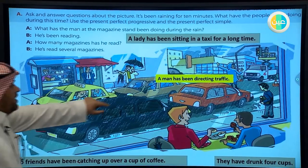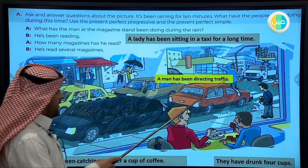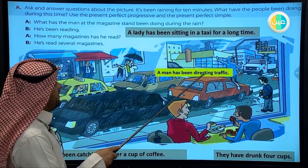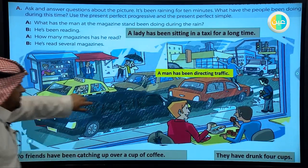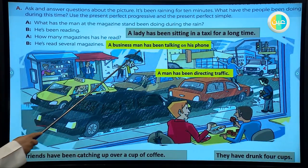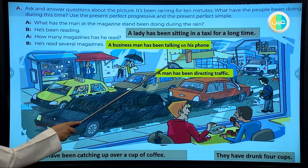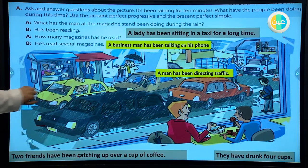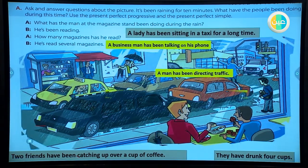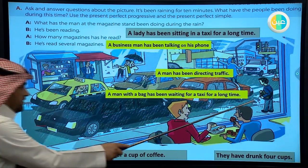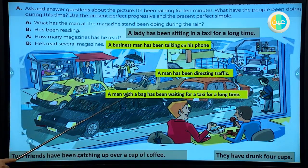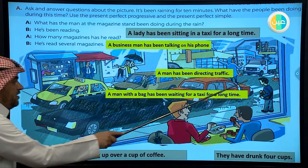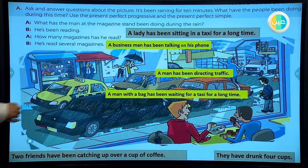A man has been directing the traffic for 10 minutes, just as it has been raining for 10 minutes. A businessman has been talking on his phone. Another example: a man with a bag has been waiting for a taxi for a long time.